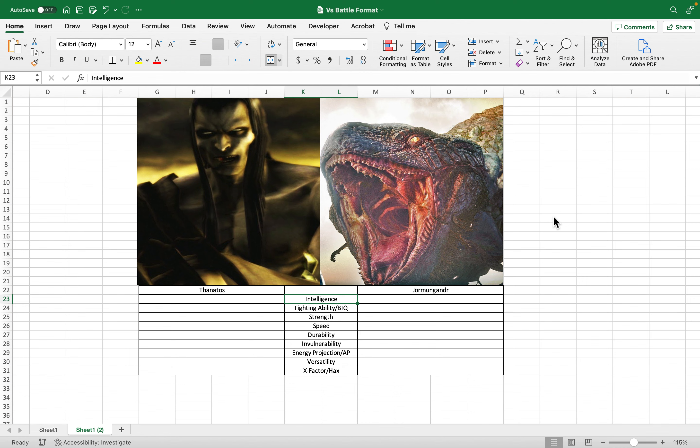Hello there, and welcome back to another video. Today, it is Thanatos, the primordial god, or however you look at it, pretty much the representation of death, versus Jormungandr, the world serpent. So let's just get straight into this.